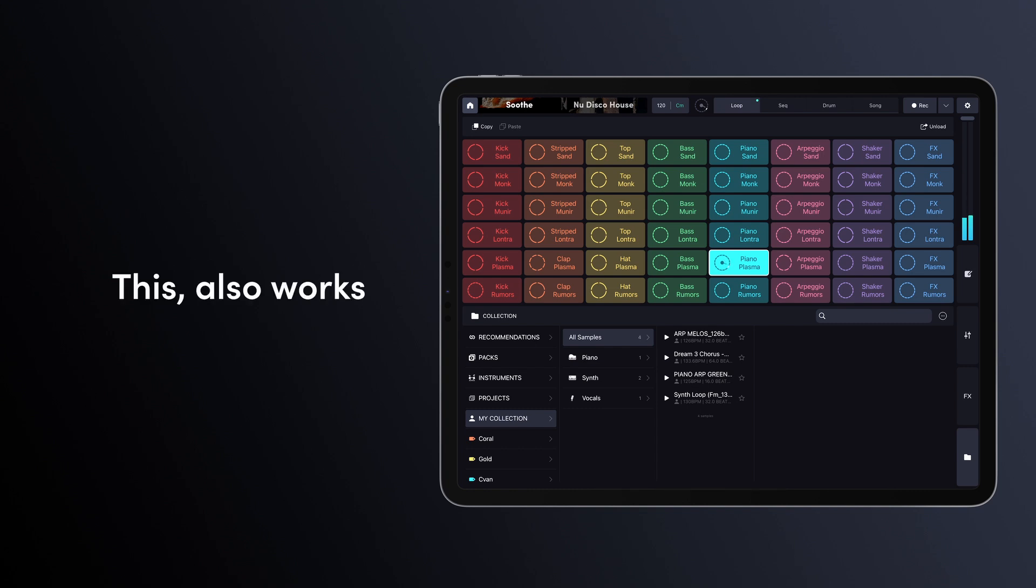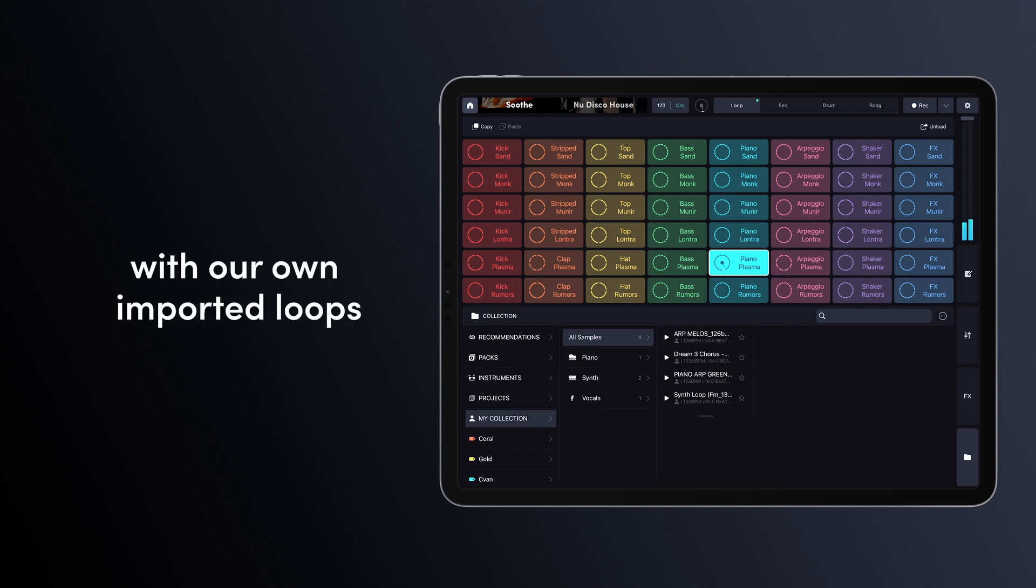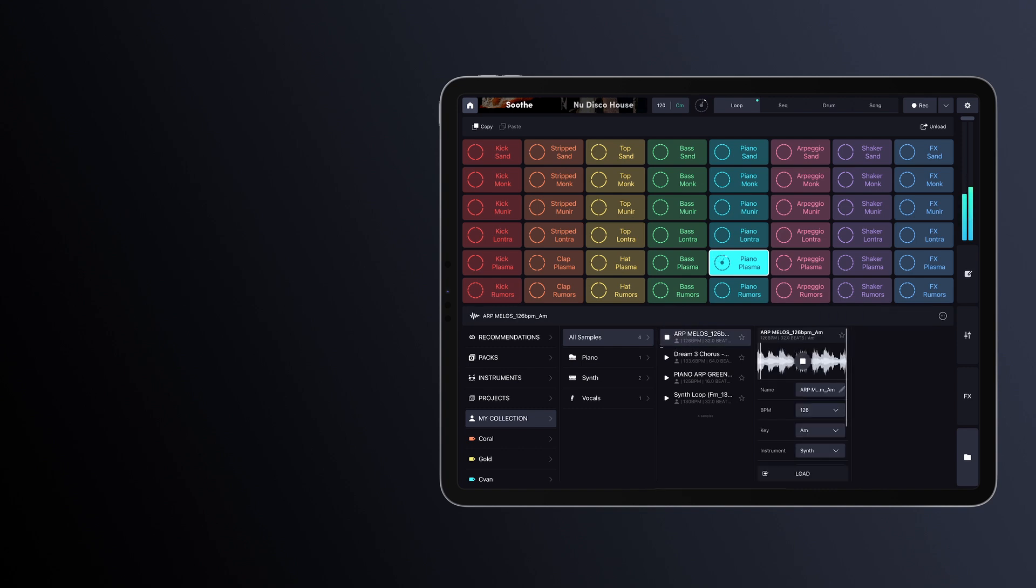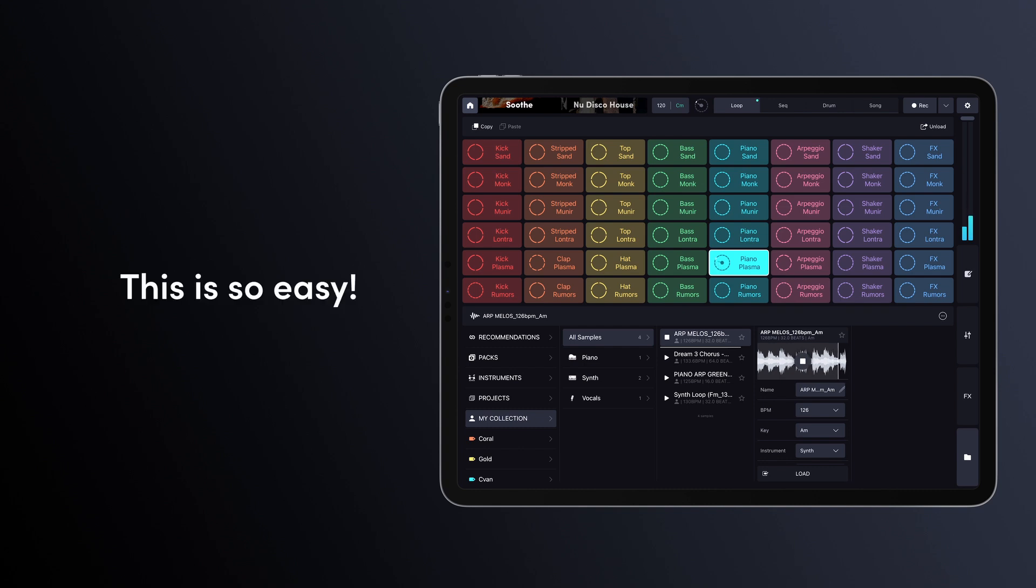This also works with our own imported loops and samples. Let's try it! This is so easy!